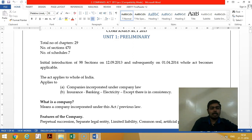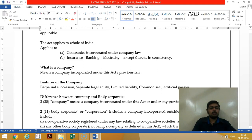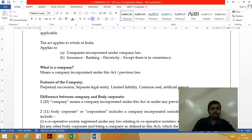The Act is applicable to all of India. It applies to companies incorporated under the Companies Act, either earlier or also, like 1956 and 1913 earlier law. The Act also applies to insurance companies, banking companies, and electricity companies, except where provisions are inconsistent with the Companies Act.